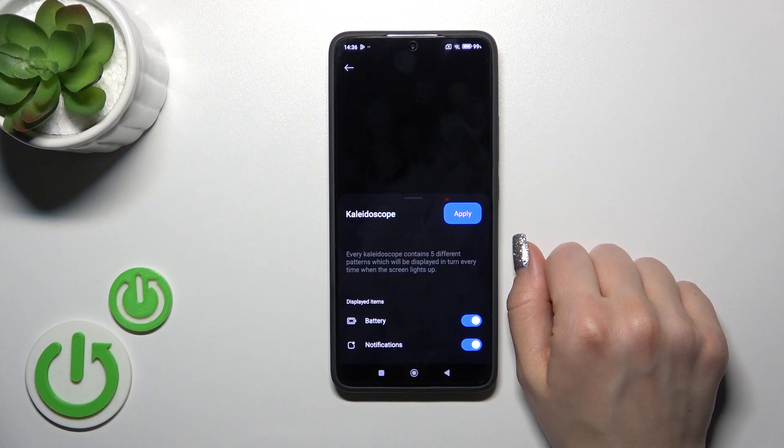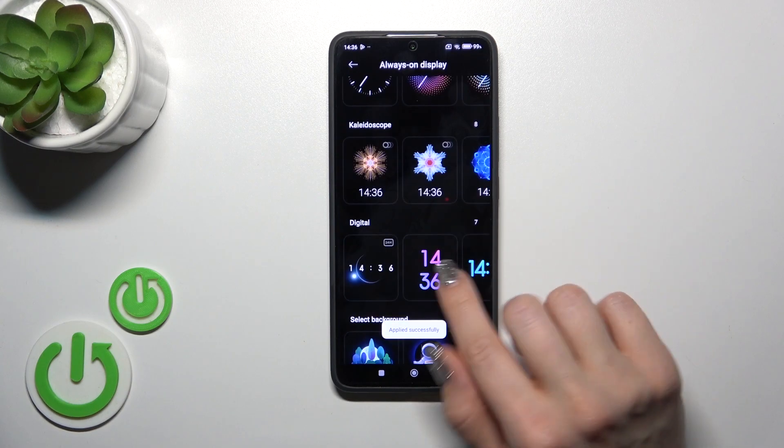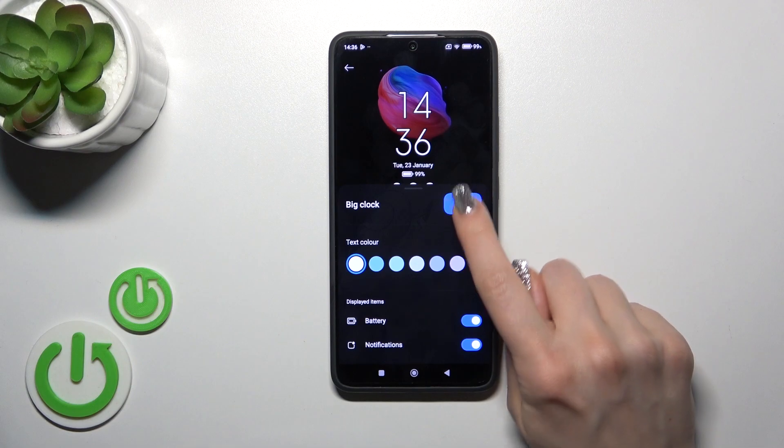For example, I'll use the calendar — actually, let's use one of the digital clocks.